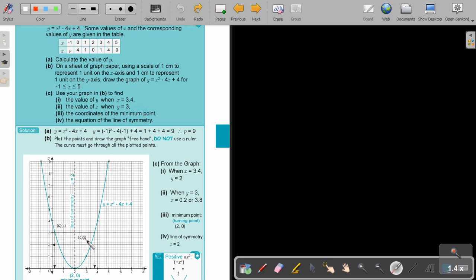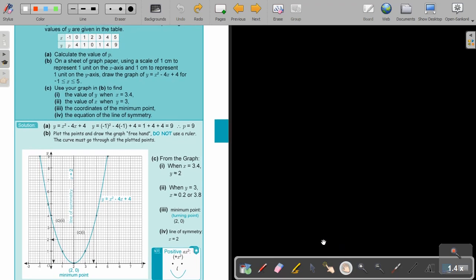And then the coordinates of the minimum point. Because the value of a is positive, the graph is like a smiley face — if you're positive, you usually smile a lot. That's how you can remember it. This graph will have a minimum point. The turning point is at (2, 0). The equation of the line of symmetry goes through that turning point. Since it only cuts the x-axis, the equation is x equals 2.